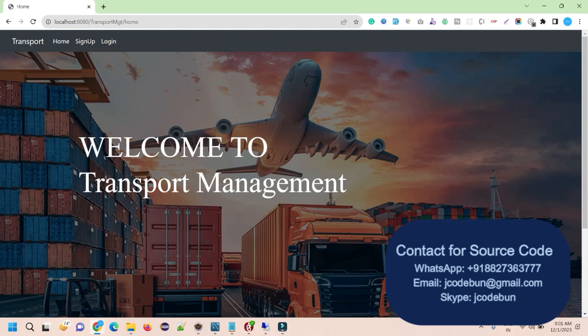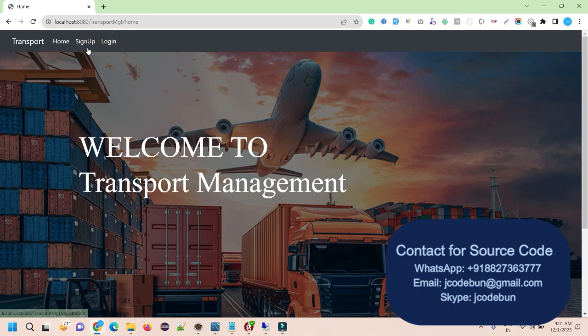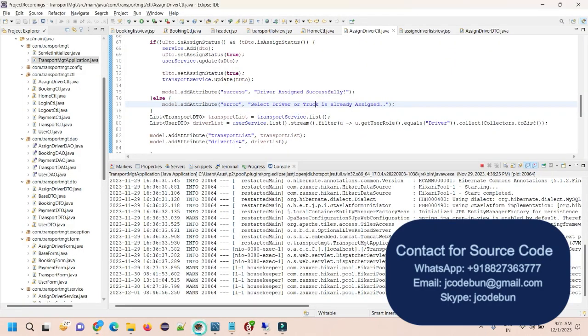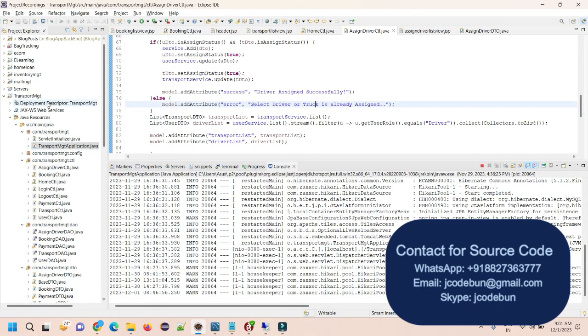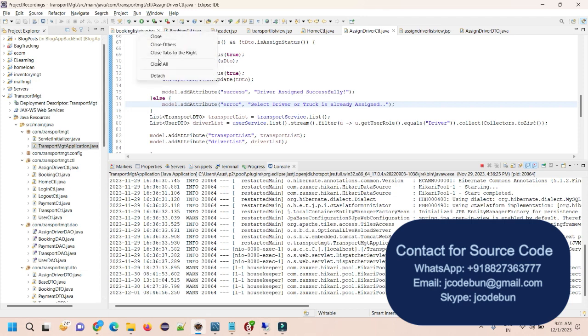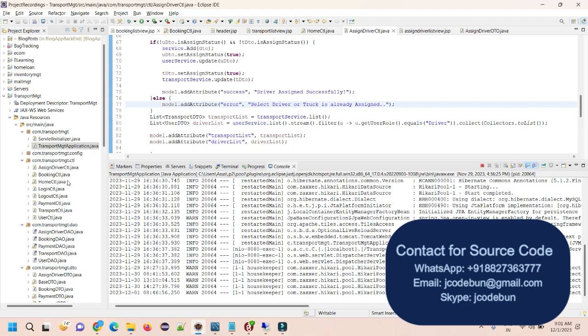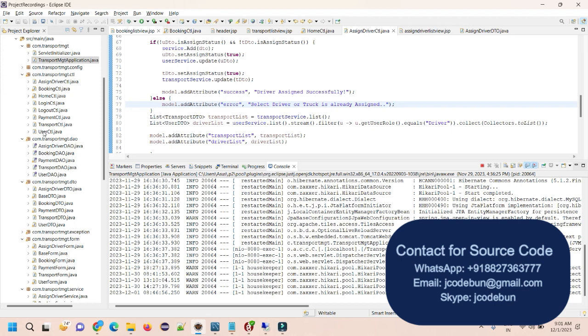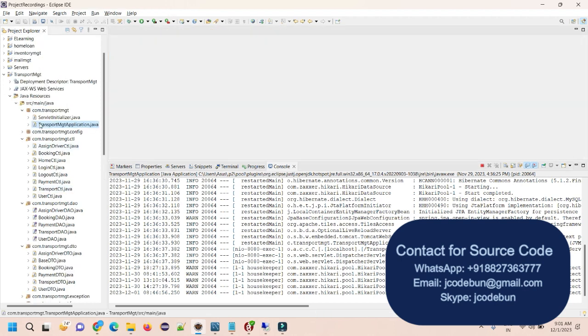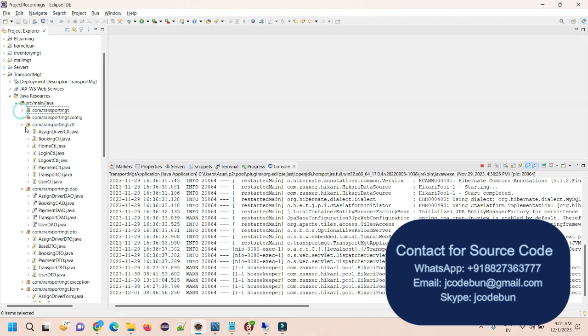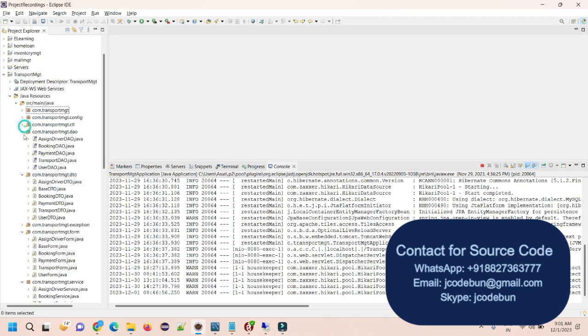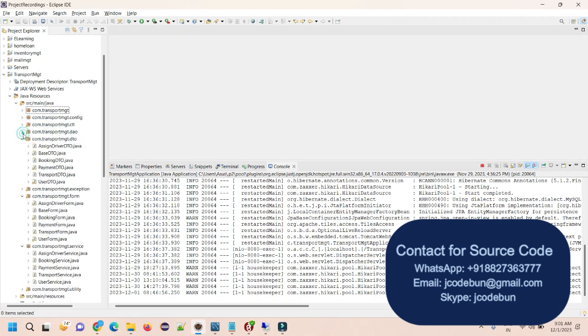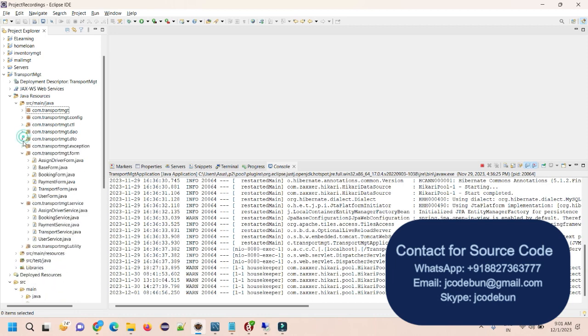Hello everyone, welcome again in this demo. I'm going to show you a demonstration of transport management project in Spring Boot and Hibernate. So if I talk with the backend, for the backend we are using Spring Boot and JPA and Hibernate to store the information into the database.